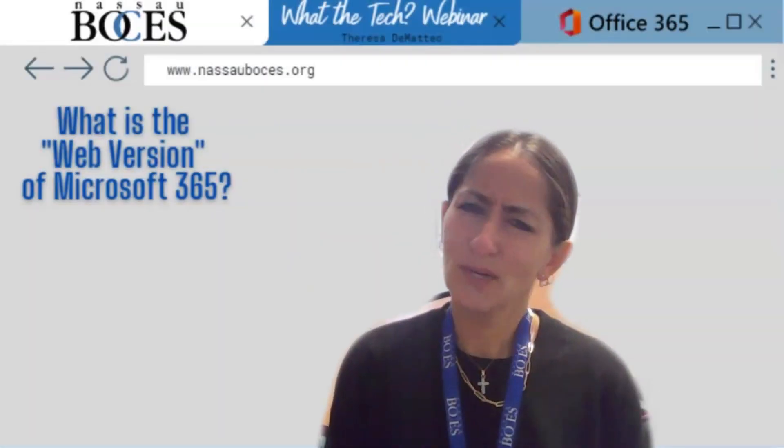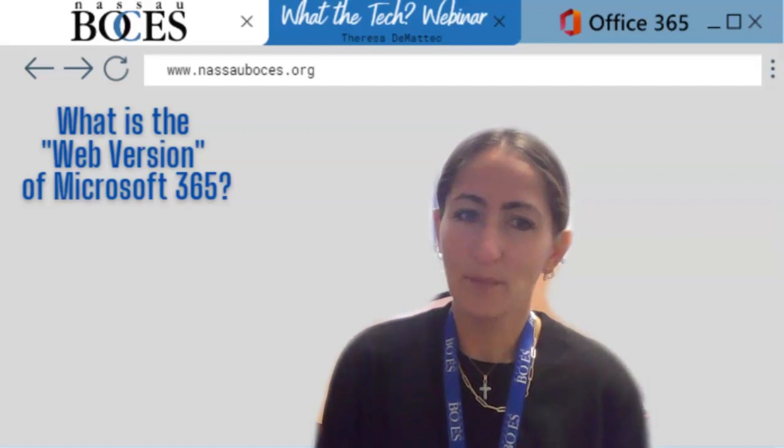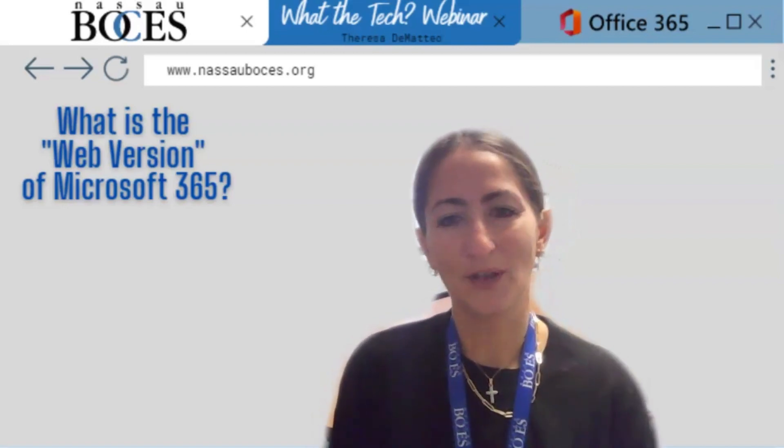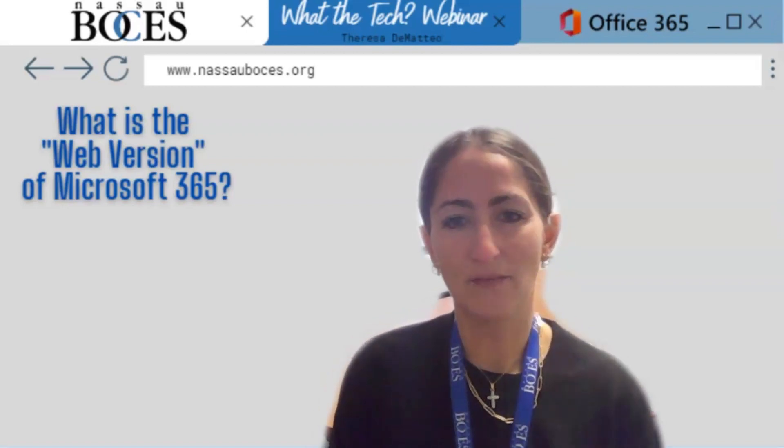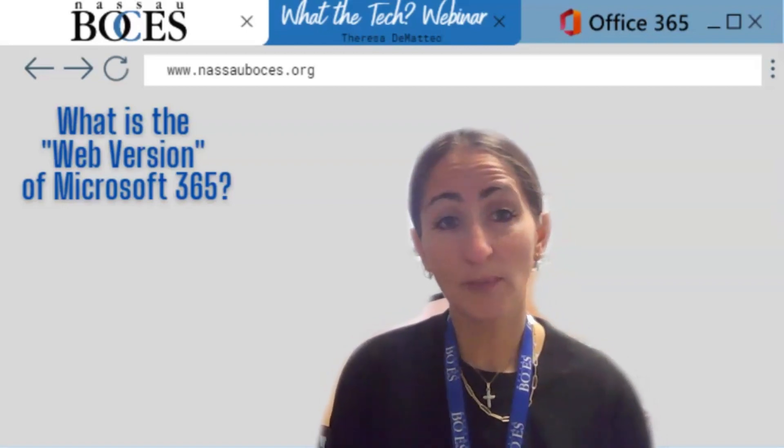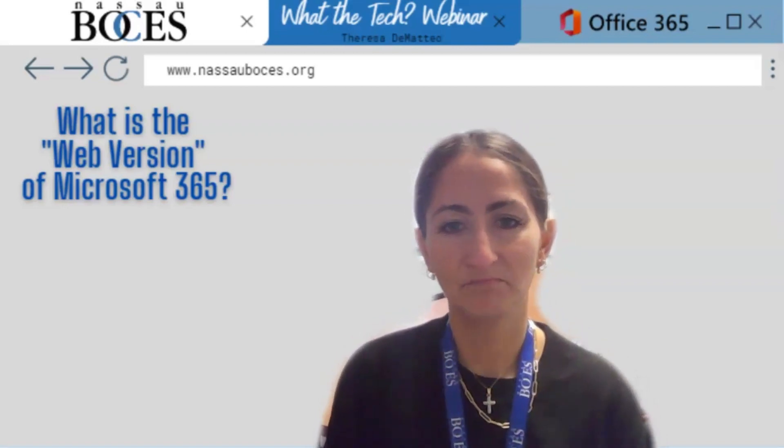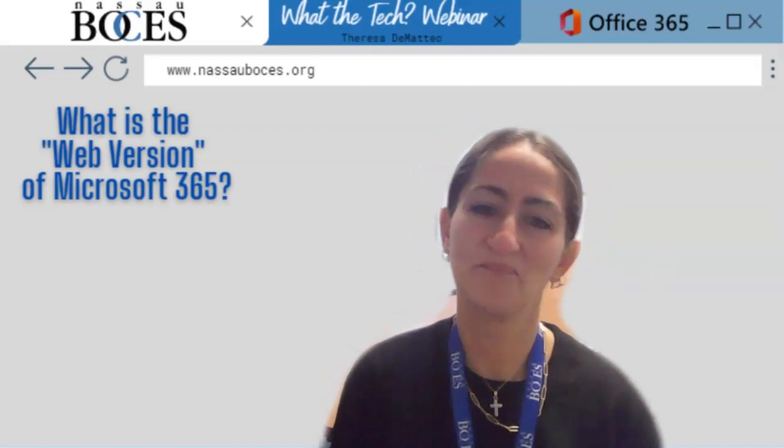Hello. So what is this web version of Microsoft 365 that you keep hearing me talk about? Well, let me show you.